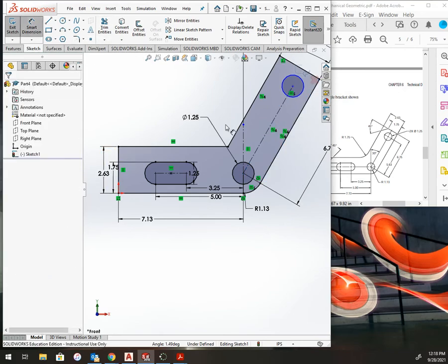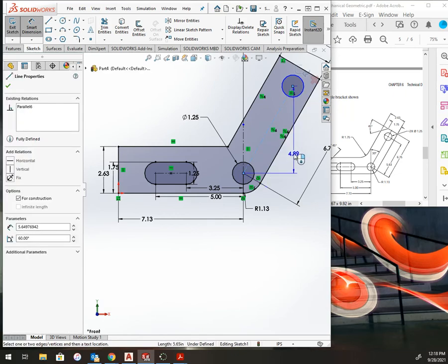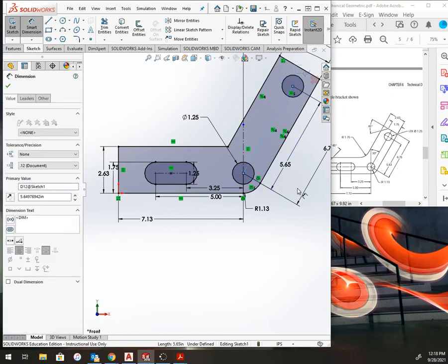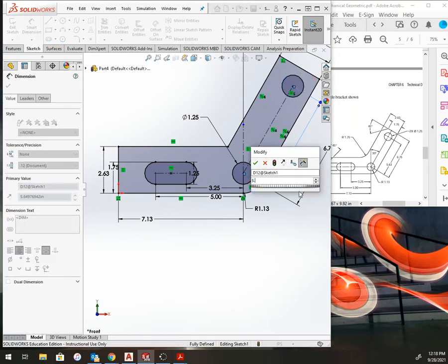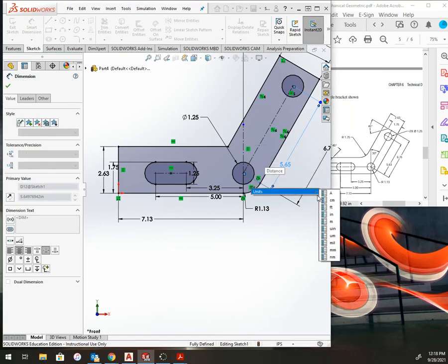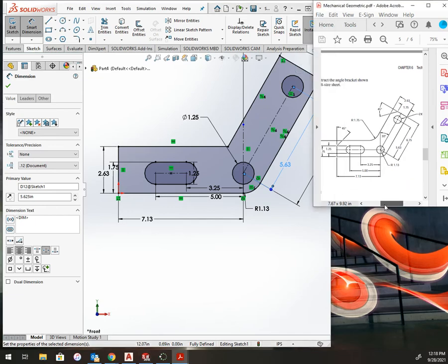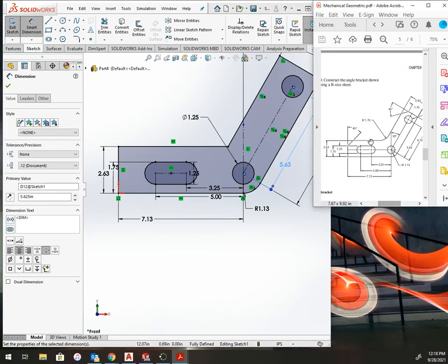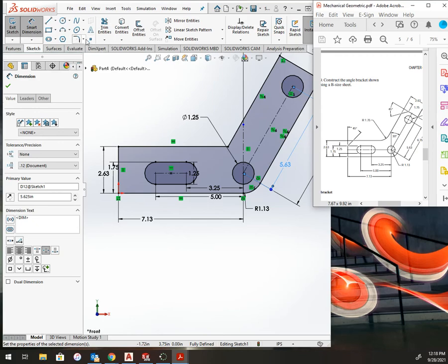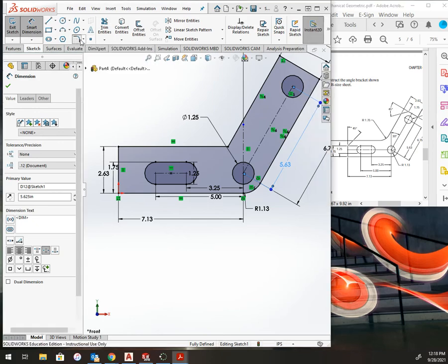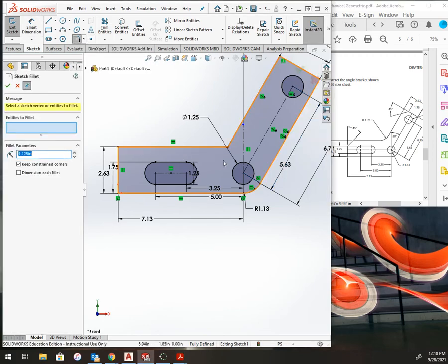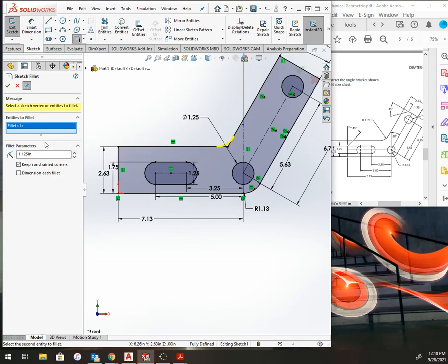I am almost done. I need chamfers of 45 degrees. The distance is going to be 2.625 minus 1.75. I also need a radius here of 1.75, so I have my radius, select sketch chamfer, and it is equal distance and the distance is 2.625 minus the height of 1.75.